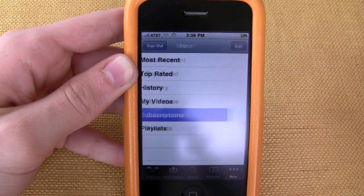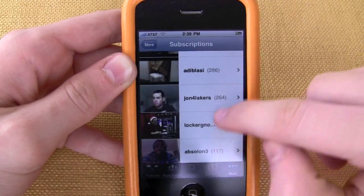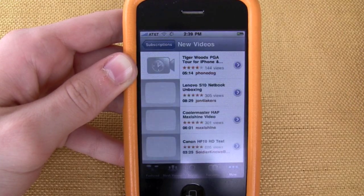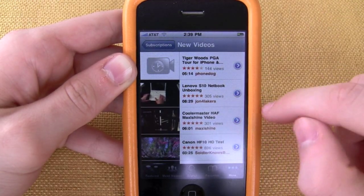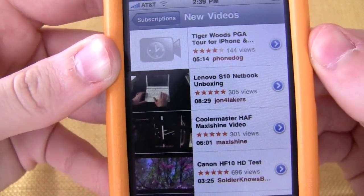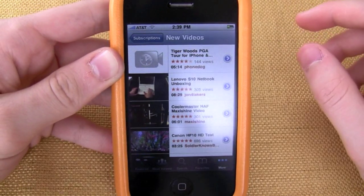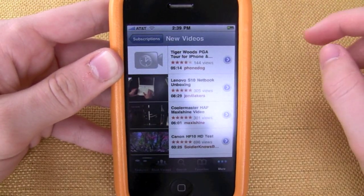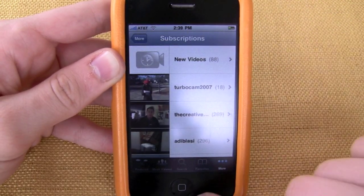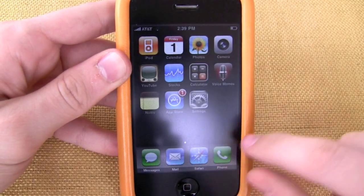I can also go to Subscriptions to see videos from people I'm subscribed to — you can sort by person or by new videos and it'll have all the recent uploads. For example, John Rettinger did a Lenovo S10 netbook unboxing — I did the same one, same laptop. So the YouTube application has really become much more useful.